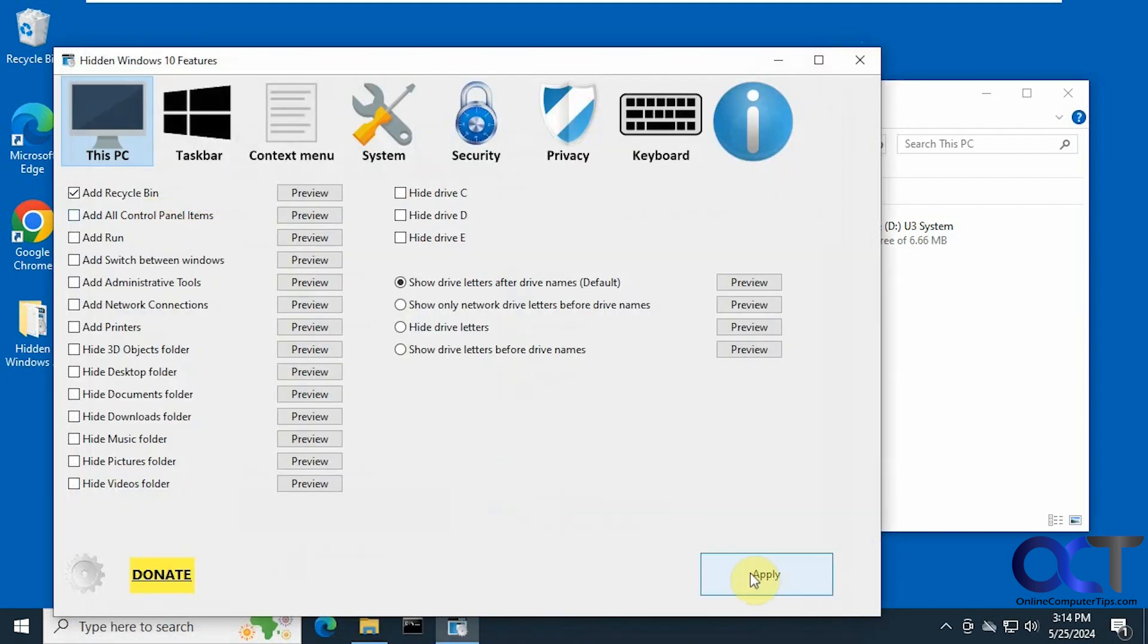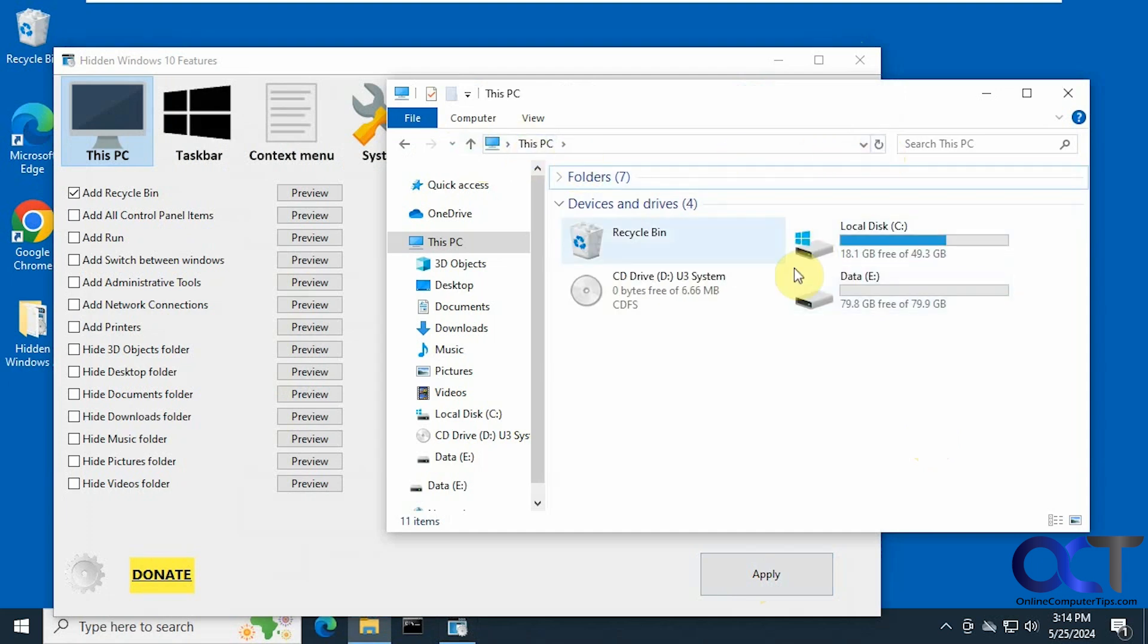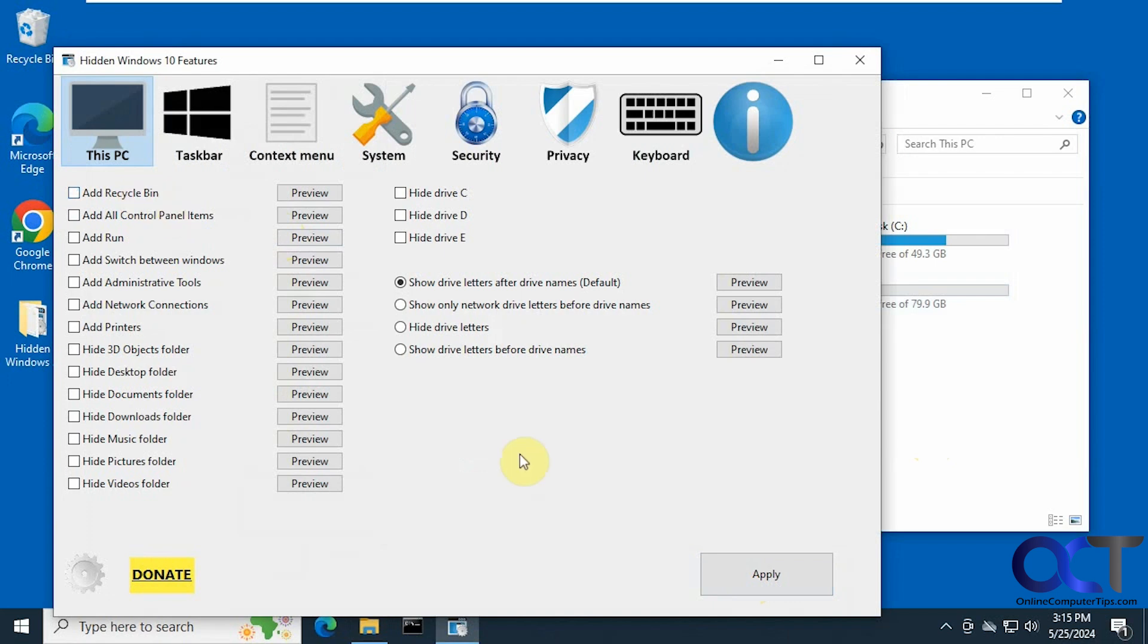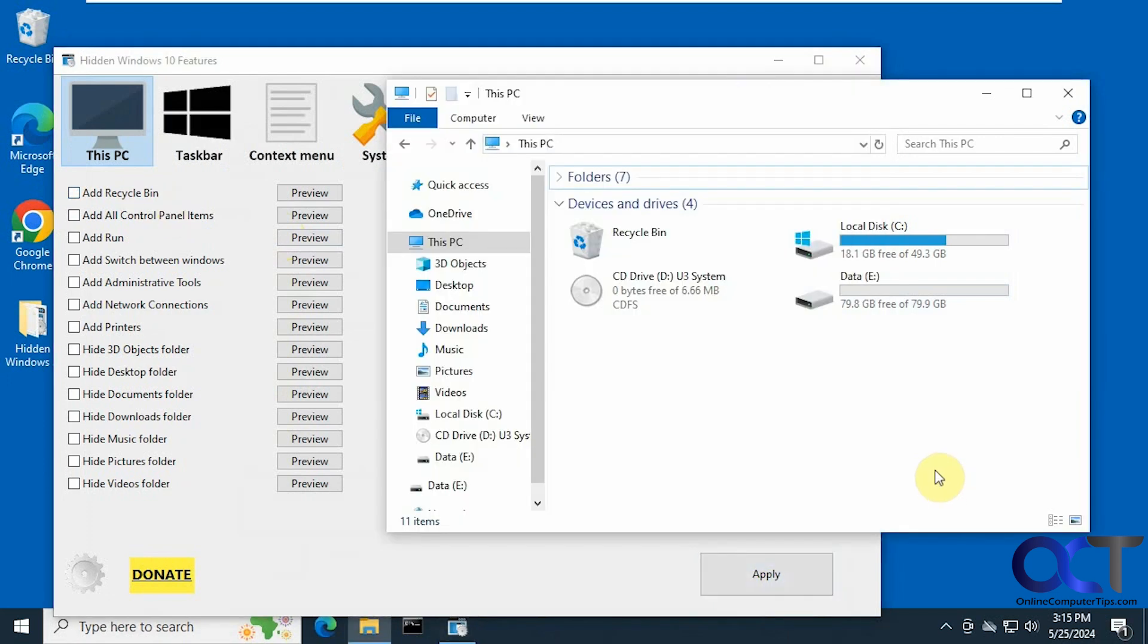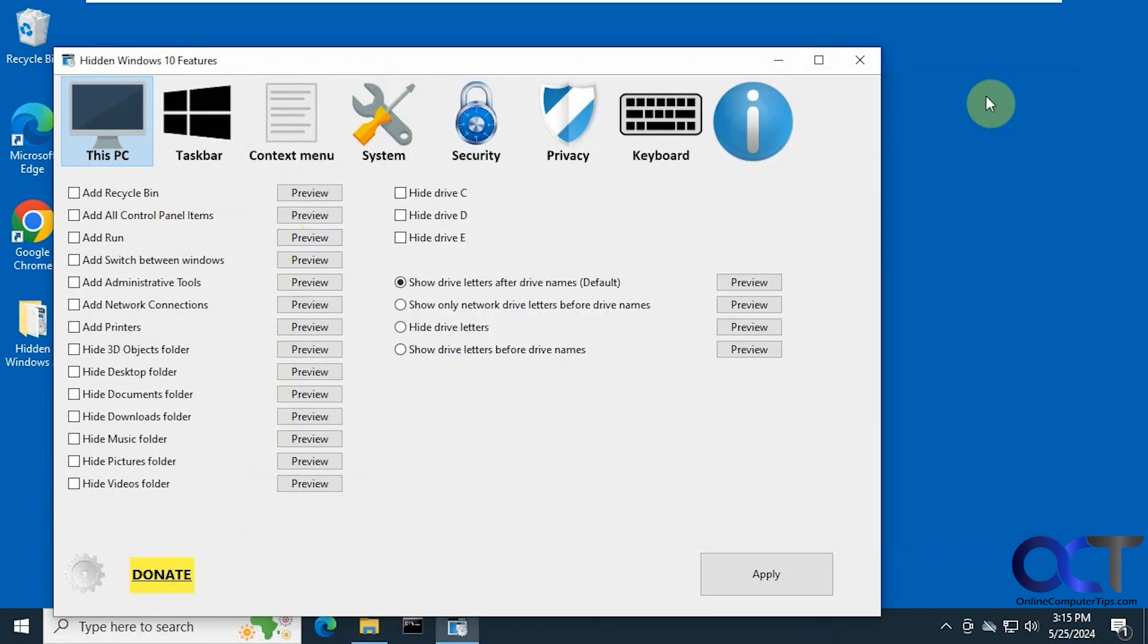Now let's go ahead and apply that just for fun. Refresh. Now we have recycle bin there. And if we change our mind, uncheck it, apply. Refresh it again here and now it's gone.